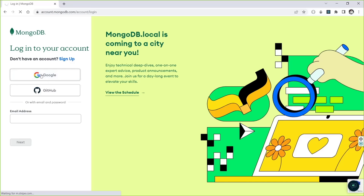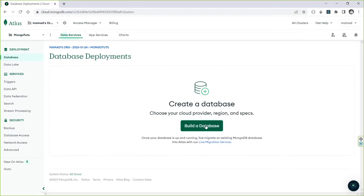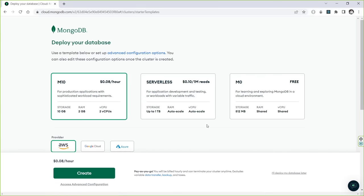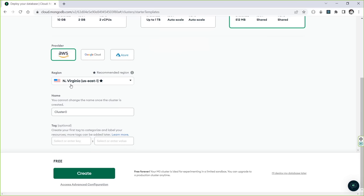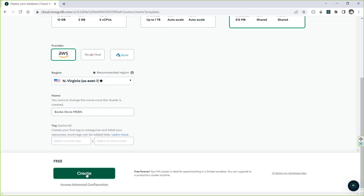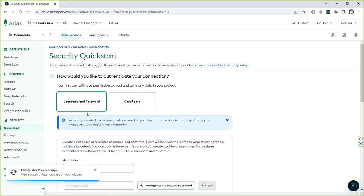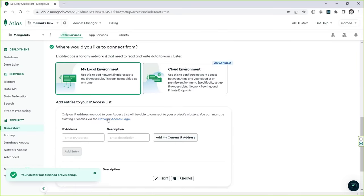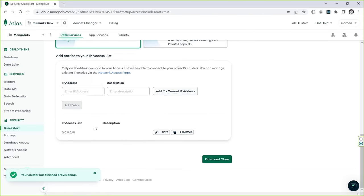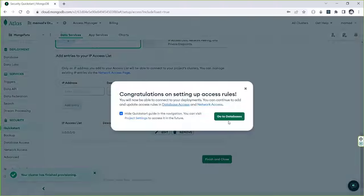Choose a name for your database, like books-store. Tag is optional. Click Create. Choose authentication with username and password. Use a simple username and password — but always use a strong password for your real databases. Since this is a local project I don't add any IP restriction. Then click Finish and Close.